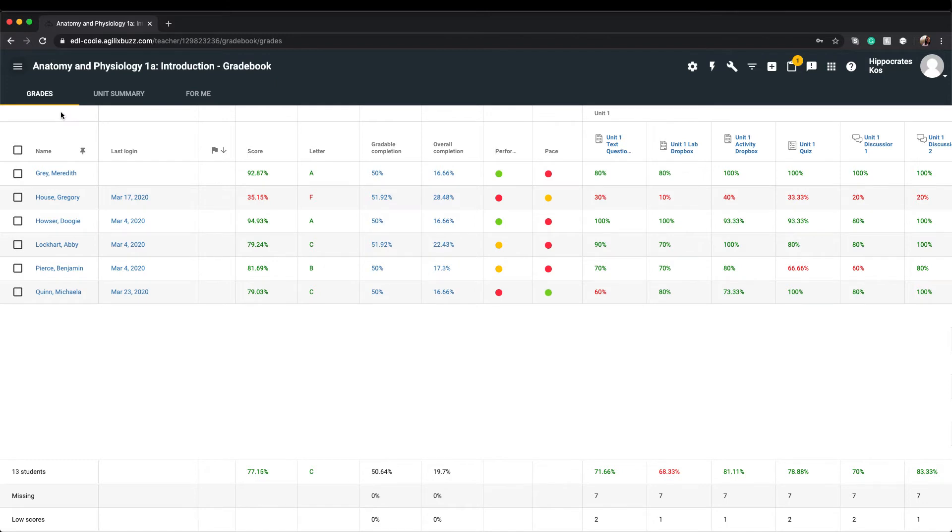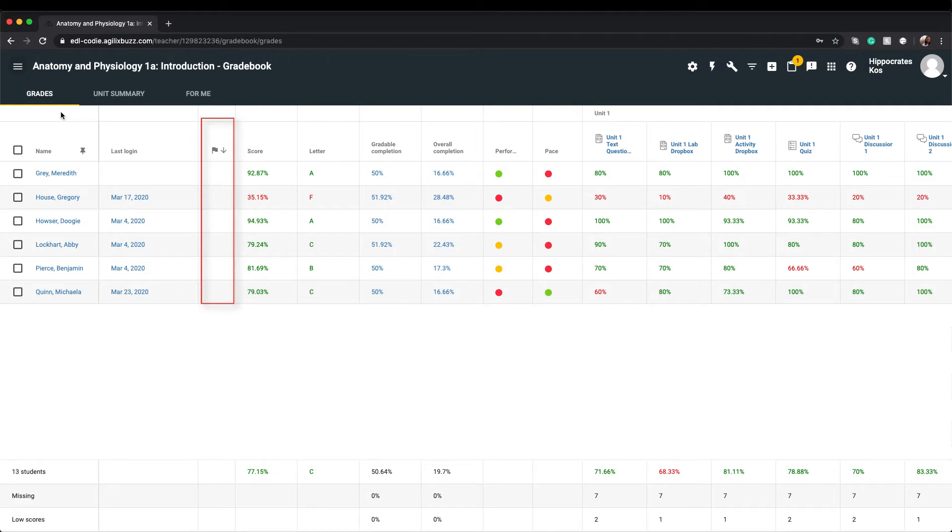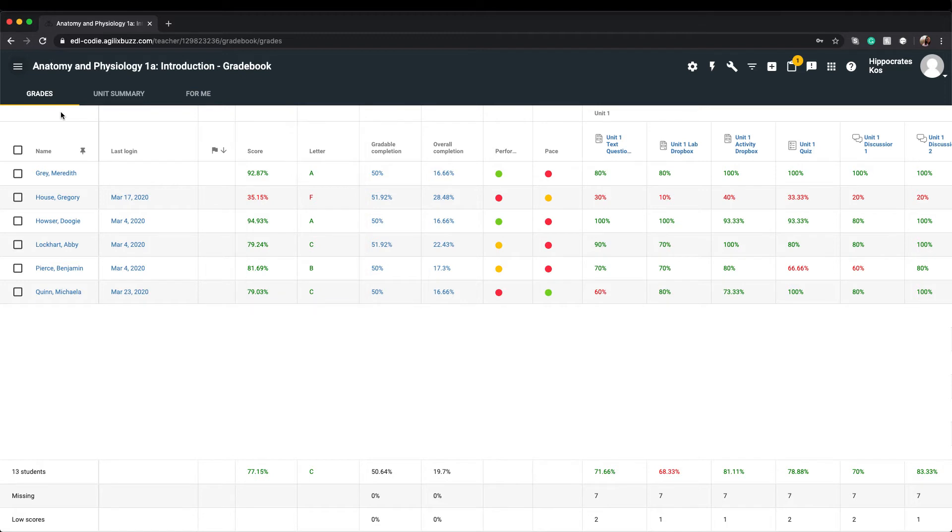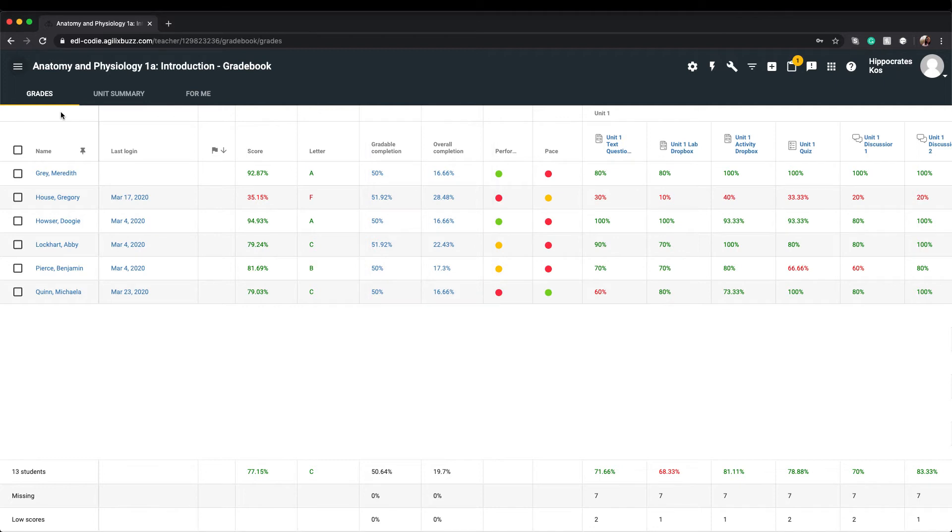You can view information such as the last time the student logged in, any accommodations the student might have, the student's current score and grade, their gradable assignment and completion score along with their overall completion score, the student's course performance such as whether they are passing, failing, or at risk within the course, and their course pace.